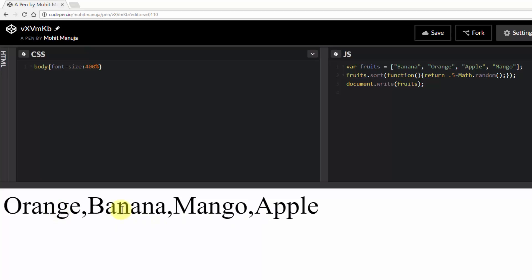Okay. So orange, banana and here we have banana, orange, mango and apple. Right.